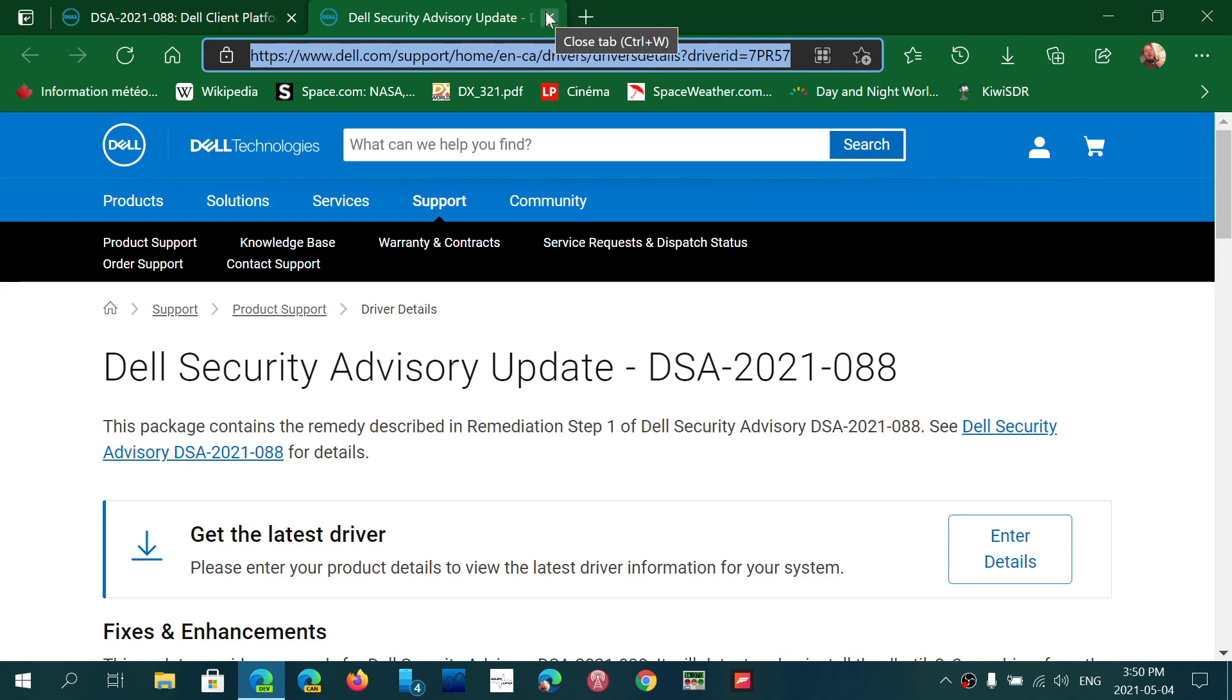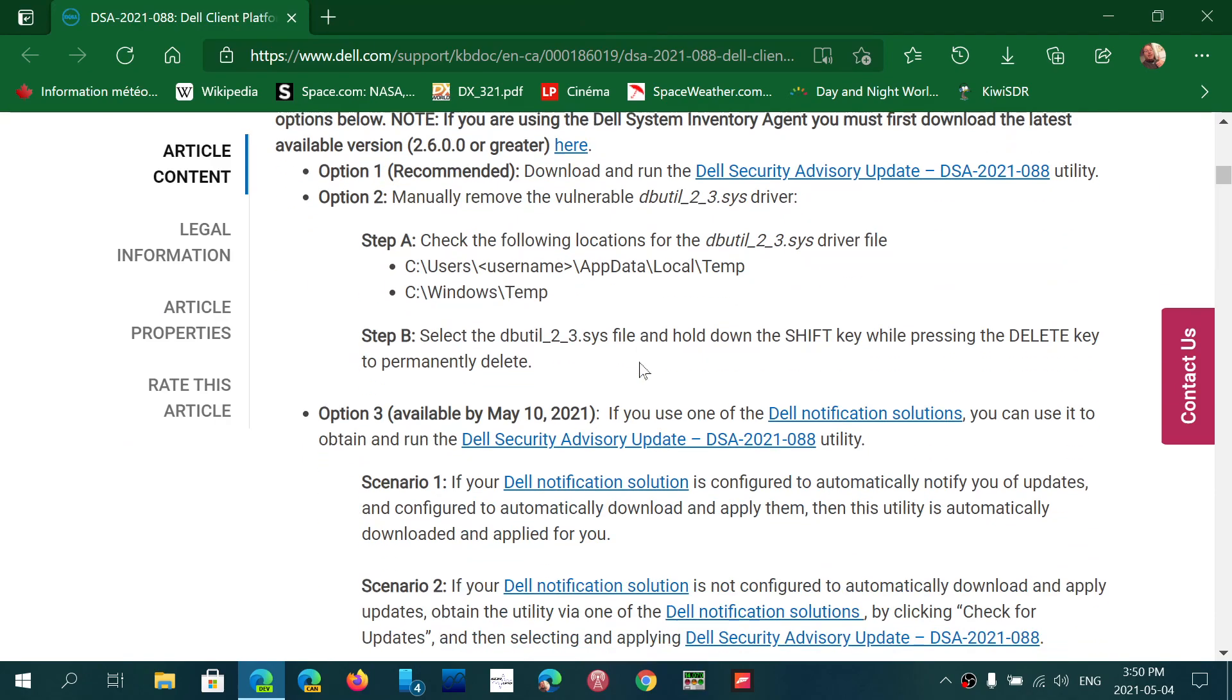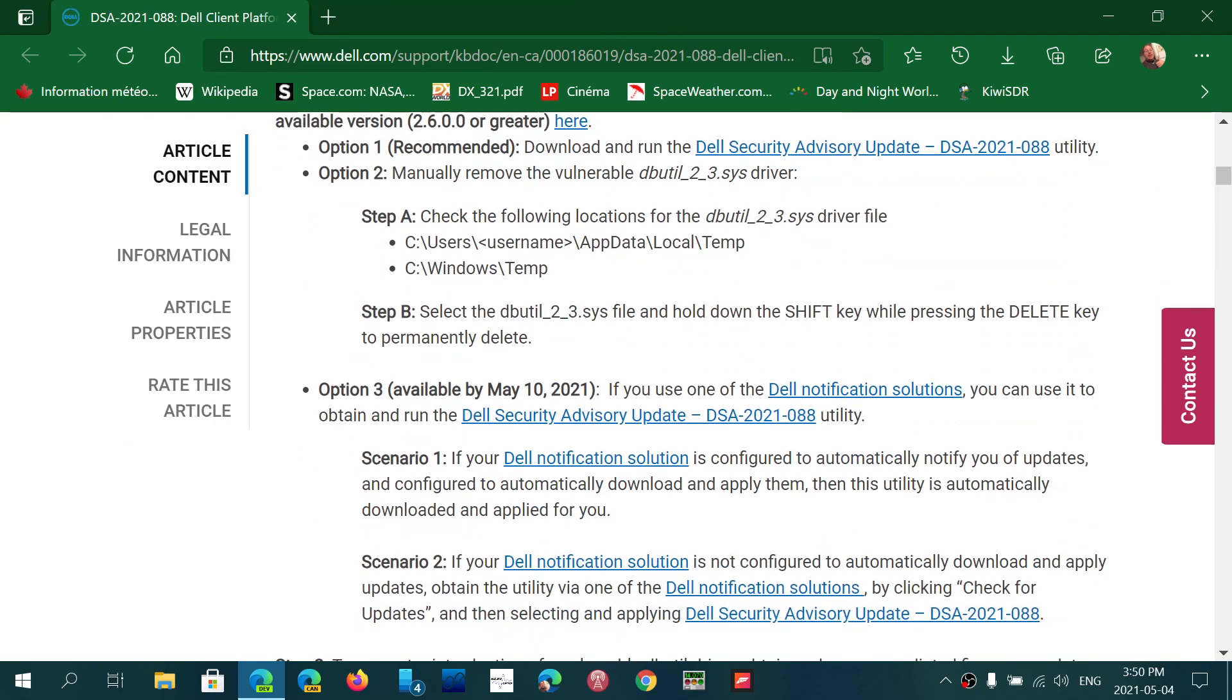That will be fixing your issue. I will also post the link to this article below, so you can read the article. You can also download the tool, have the tool remove that file. Once that file is removed, your system will now be safe because it won't have the vulnerability anymore.